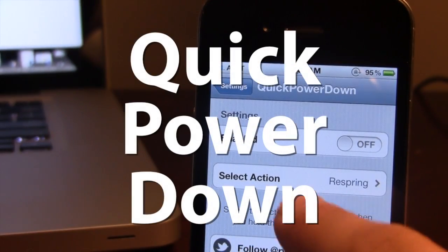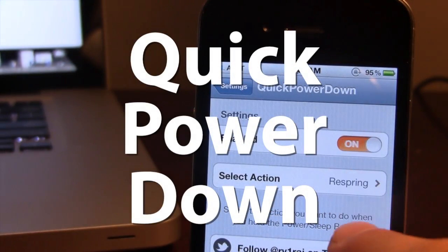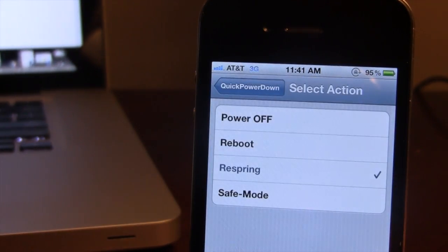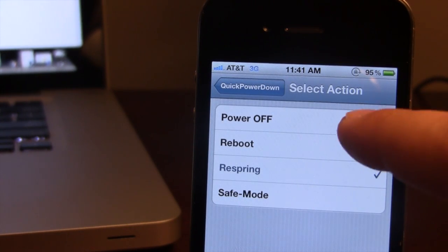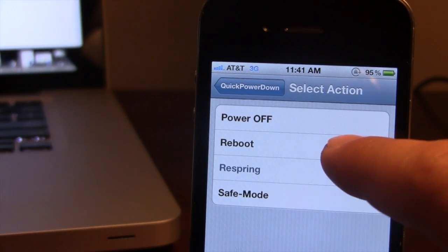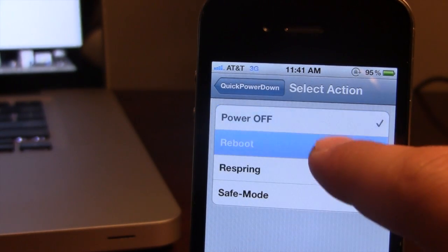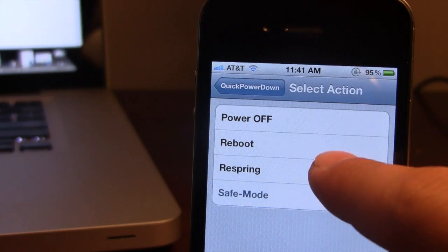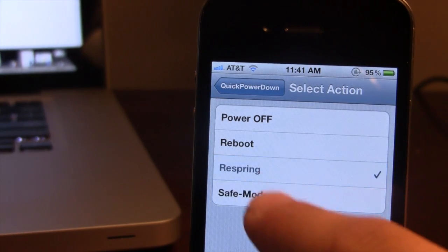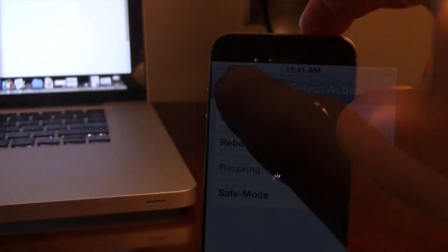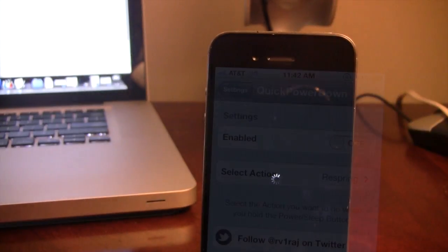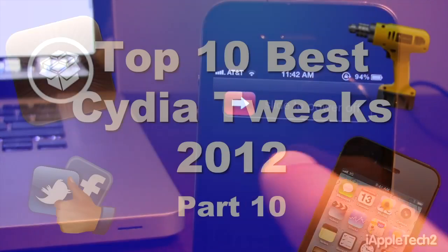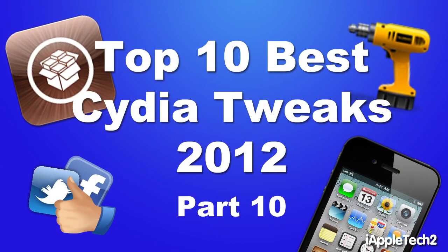The next Cydia tweak is called Quick Power Down, which allows you to select actions — power off, reboot, respring, or put your device into safe mode — when you power down your device. If you hold the top button, in this case it will respring your device, changing the usual slide to power off behavior.